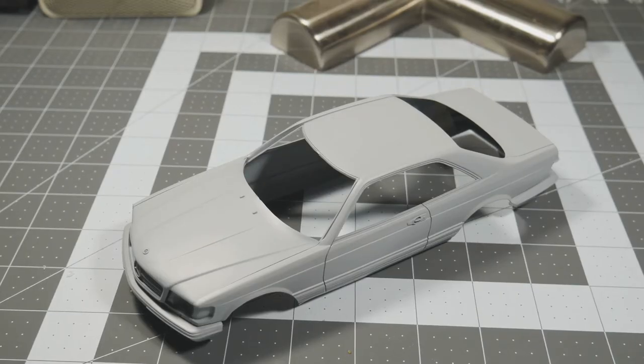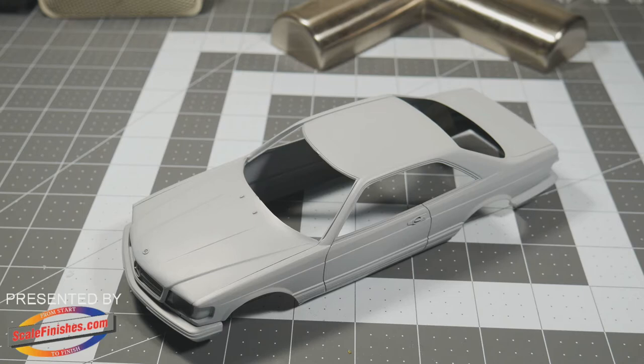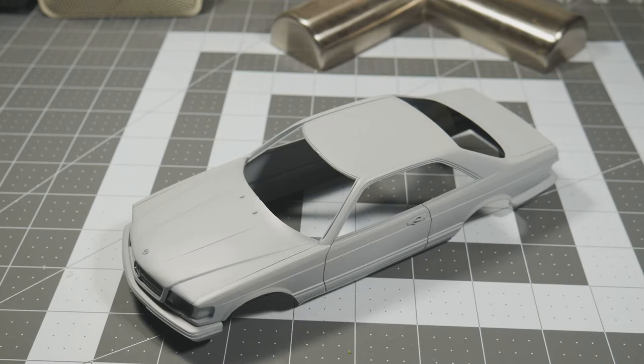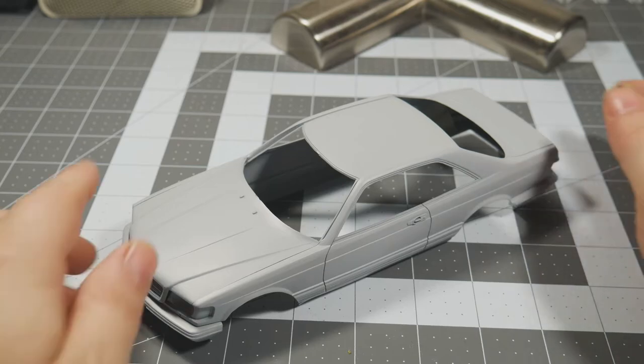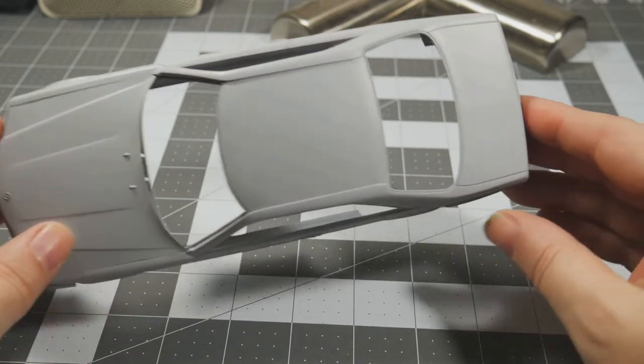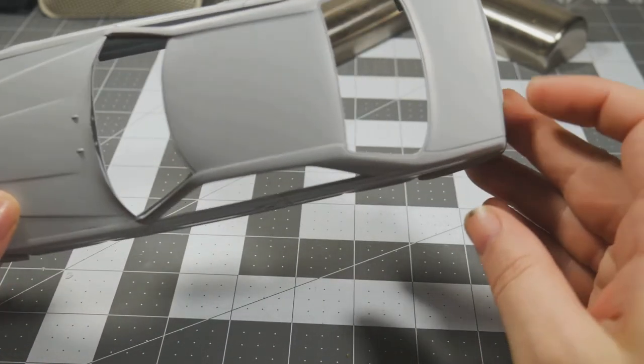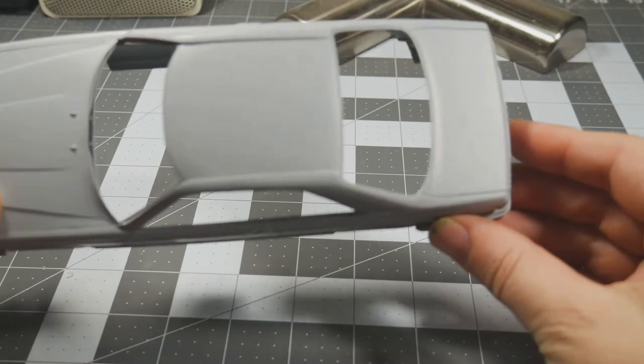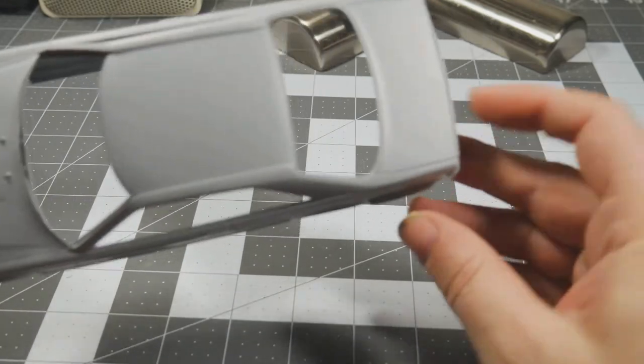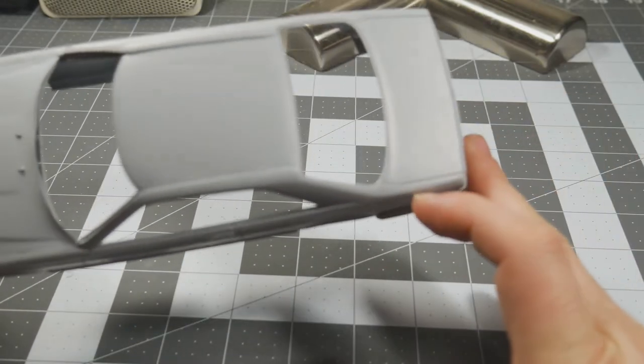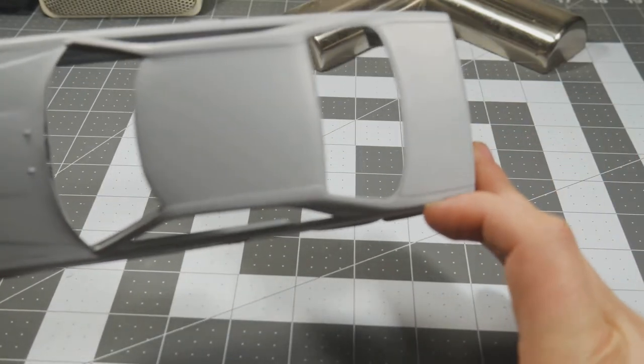As you can see, the body is in some primer and at this point everything is looking pretty good. The body's looking alright, getting close to ready for paint. I don't see a whole lot of things that need addressing before I can move forward.